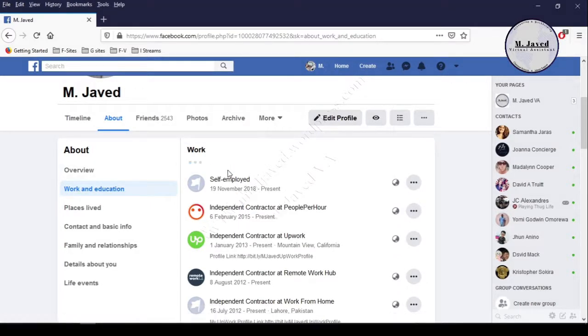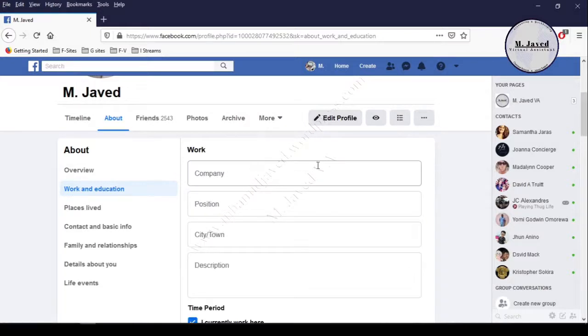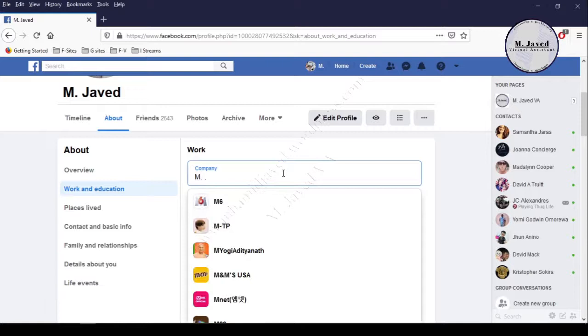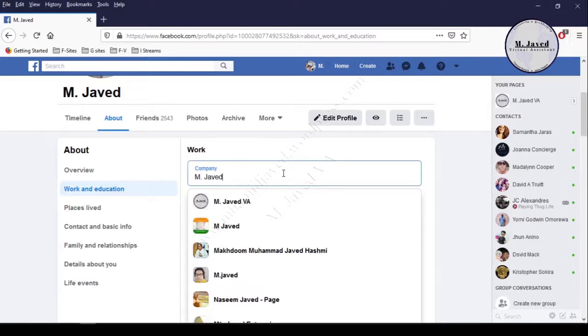Here in the company field, search your page by writing the exact name of your page. It will give you options, and select your page from the provided ones.